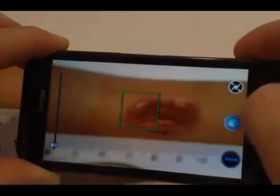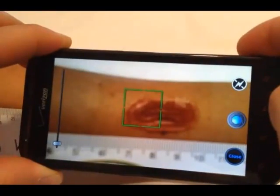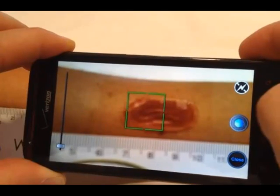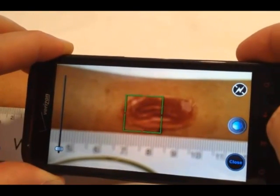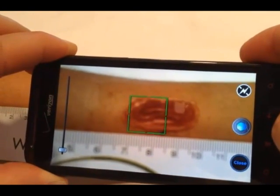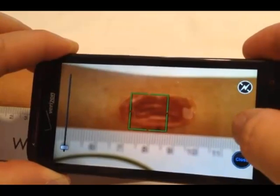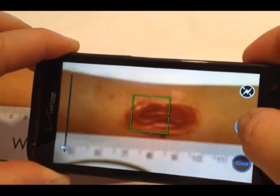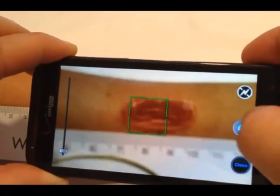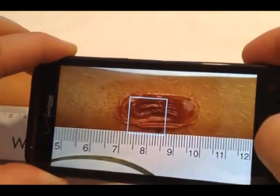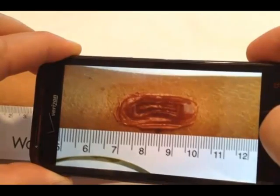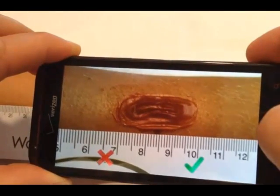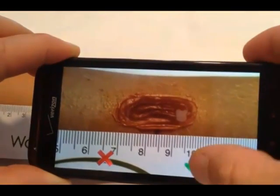Next, hold the camera in the landscape or horizontal position. Hold the camera steady and then tap the camera button. If you are happy with your picture, tap the green check mark. If you want to retake your picture, tap the red X.